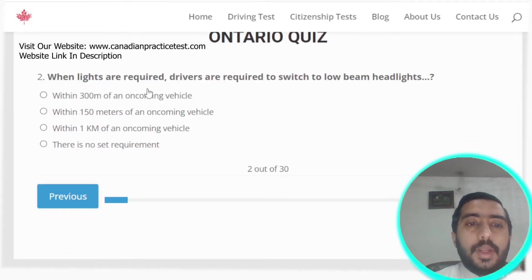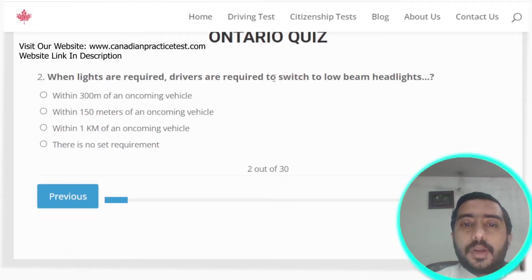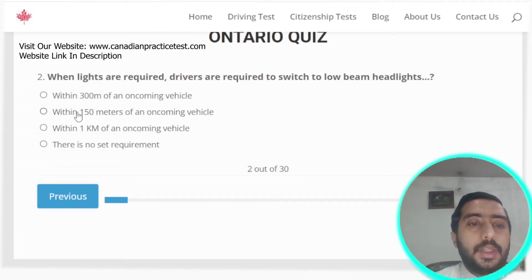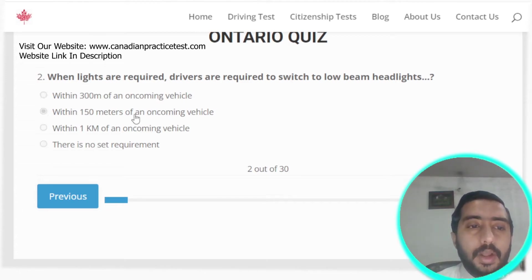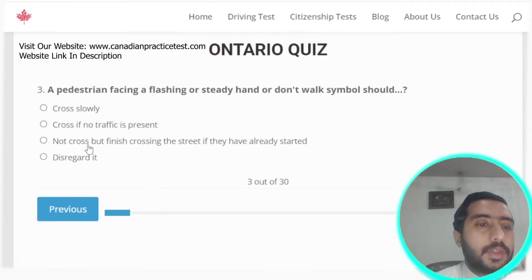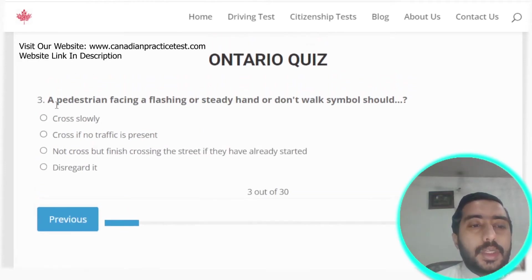Question two: when lights are required, drivers must switch to low beam headlights within 150 meters of an oncoming vehicle. Option B is the correct answer.